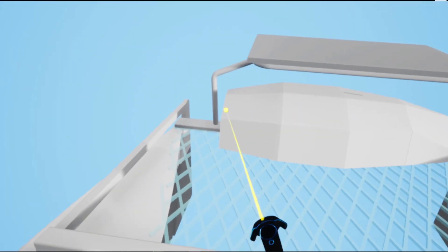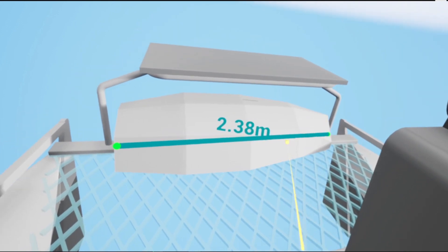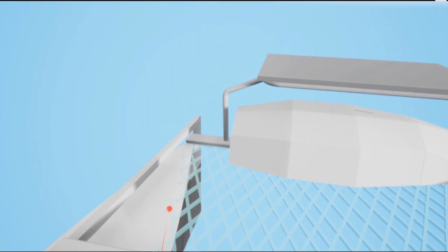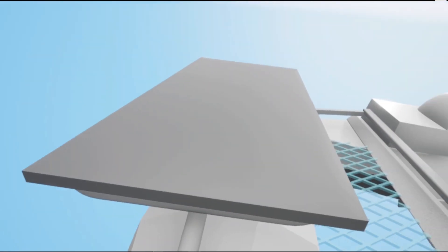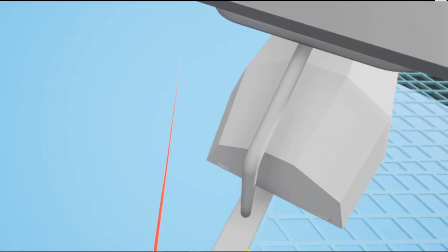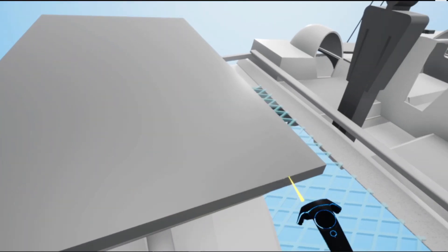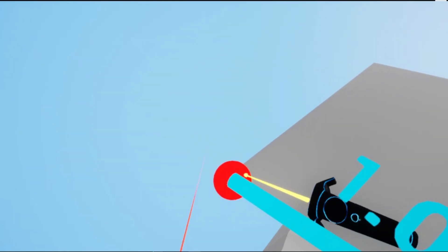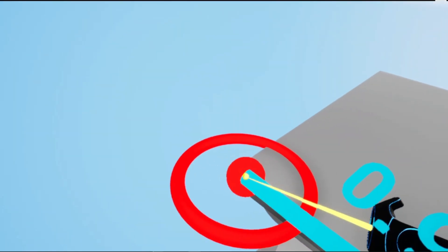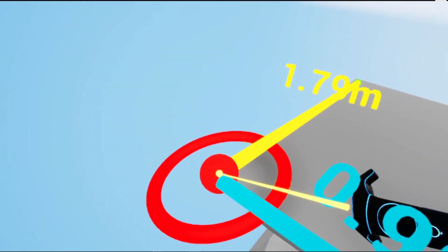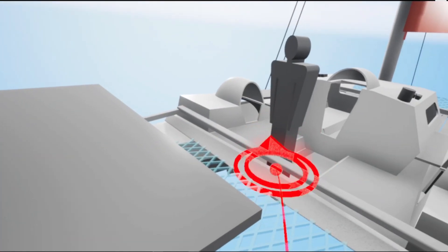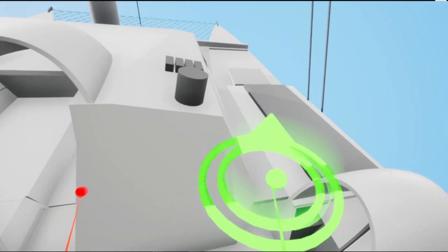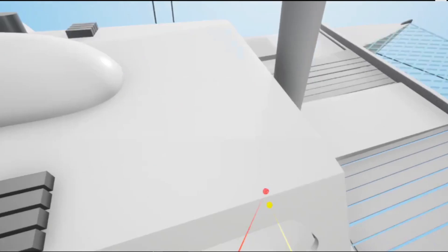And then looking at the dinghy, that's about 2.4 meters or eight feet. I'm going to go look at the solar panel I've modeled up. It's about one meter wide by 1.8 meters long.